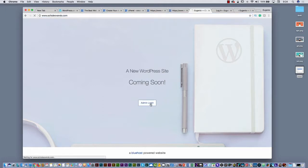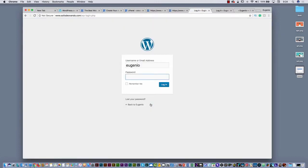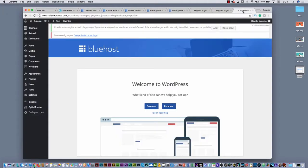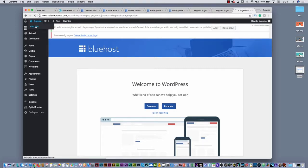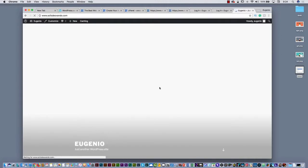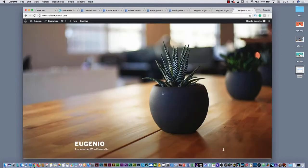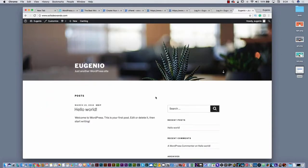If you go to the admin login, you can go to the login, put your username and password, and then you will go inside WordPress. This is WordPress — this is the idea. There is a back office and a front end. If I click here on my name, I can visit the site. You will see here the front end — how the real website is going to look. This is just a dummy template with your name.